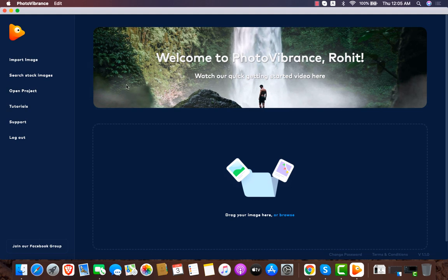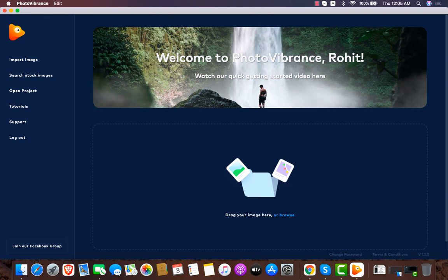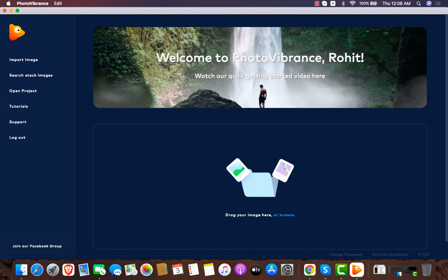This is the dashboard of Photo Vibrance. We're getting into how the software works and what you can do with it, and I'm going to demonstrate what I have created. This picture is a motion graphic made with Photo Vibrance, and this one is a 3D parallax effect image made with Photo Vibrance.